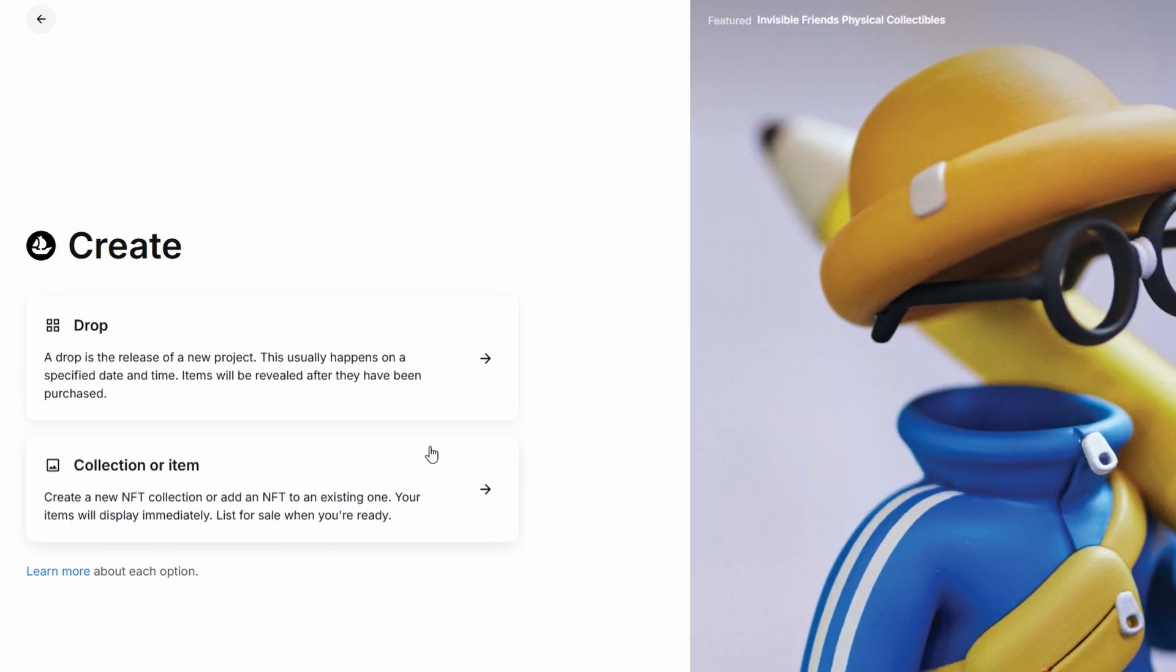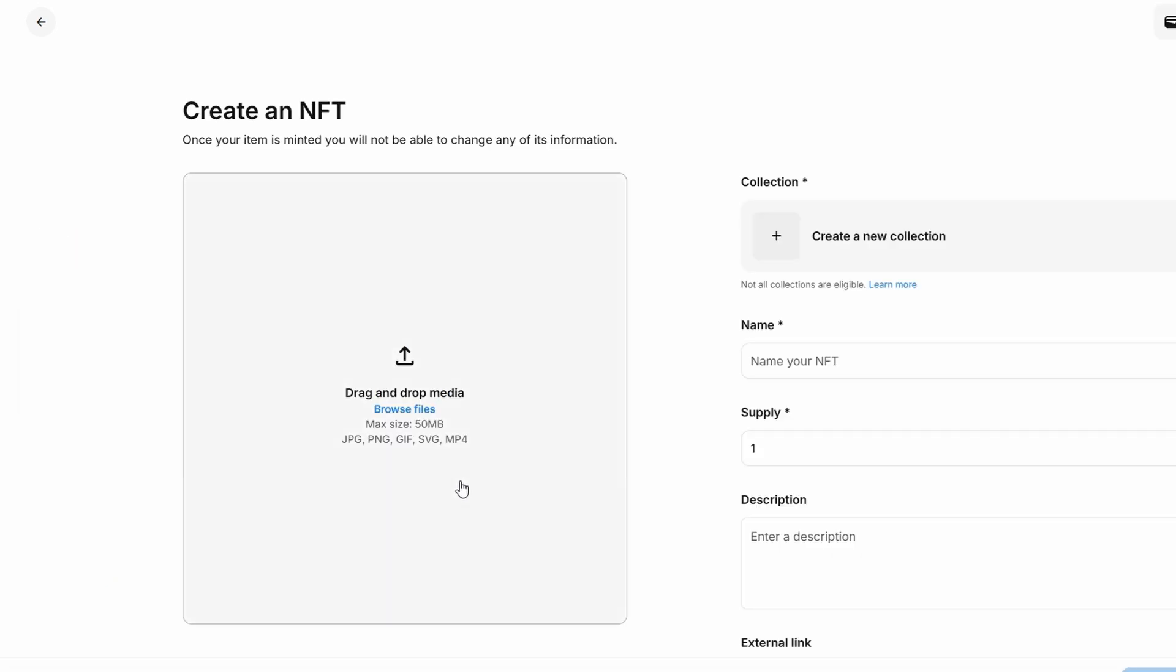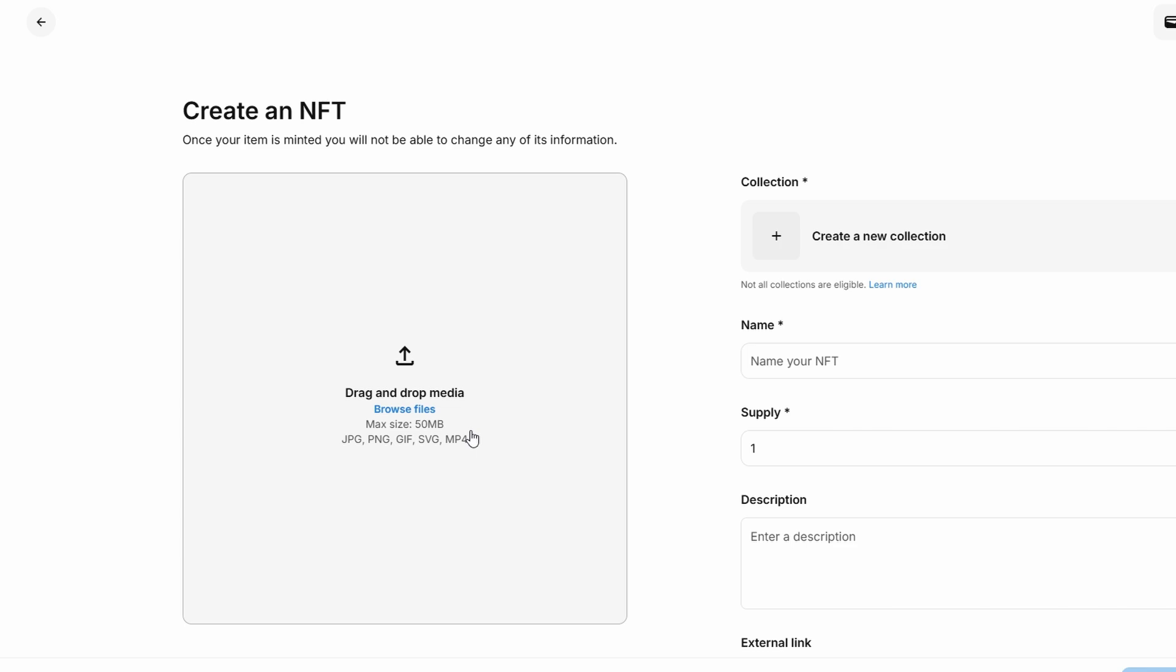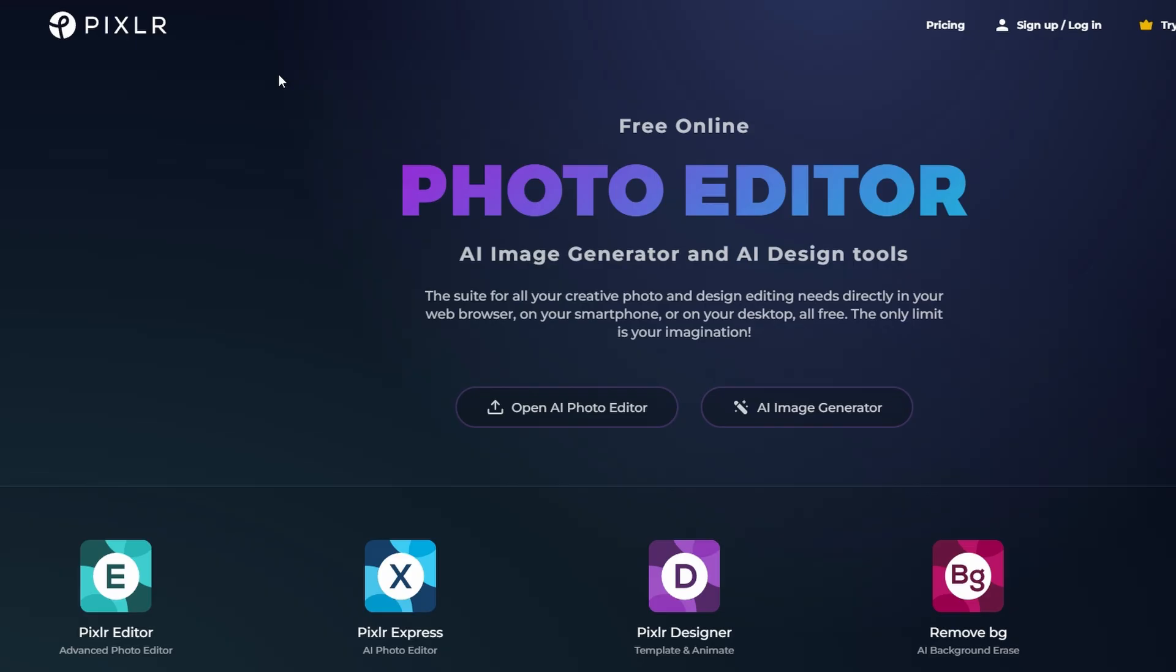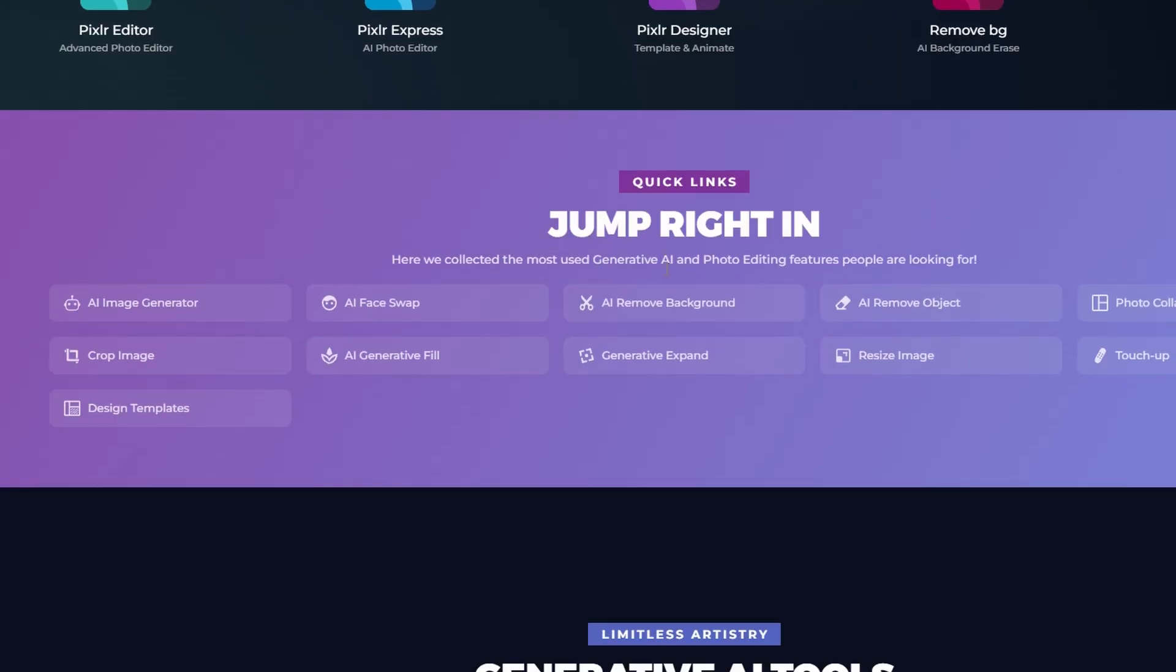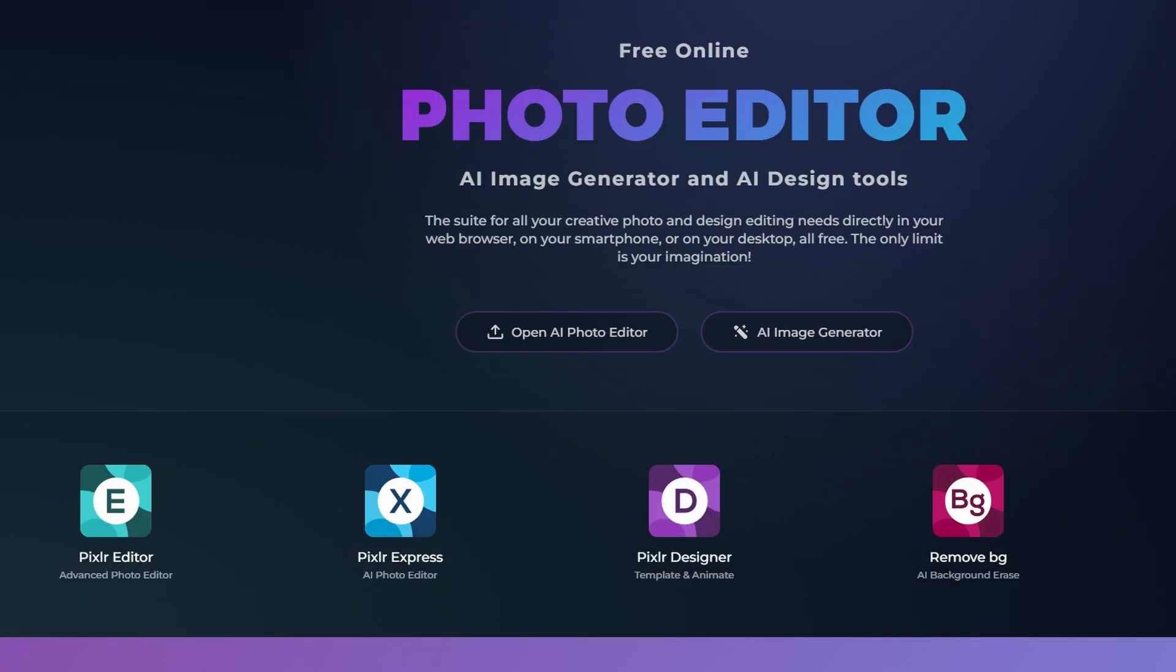The first step is to upload your artwork. OpenSea supports various file formats such as jpg, png, gif, mp4, and mp3. If you've already created your artwork, go ahead and upload it here. If you're in the process of creating your artwork, you can use design platforms like Canva. It's a great tool for producing visually appealing designs with ease, offering various templates and easy customization options. Another option for digital artists is Pixlr, a free editing tool perfect for creating more complex artwork for your NFT.